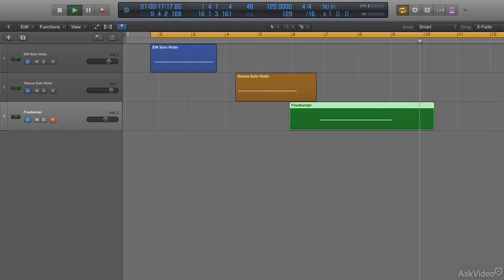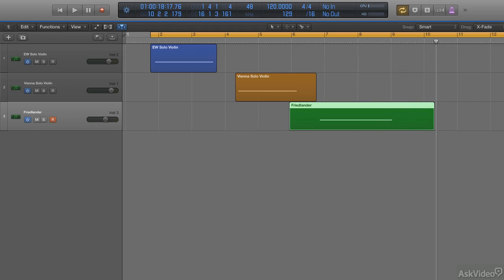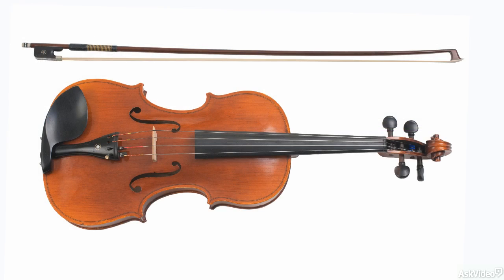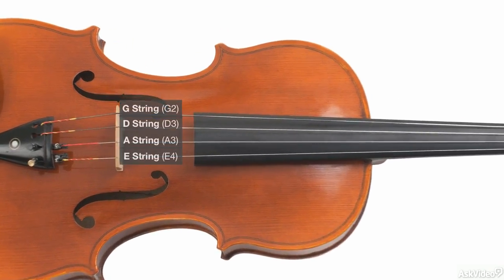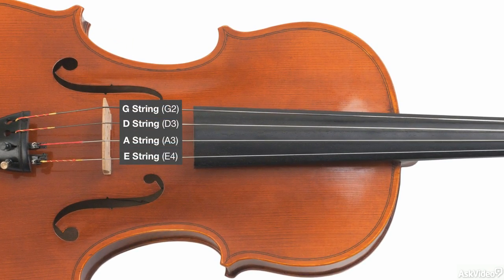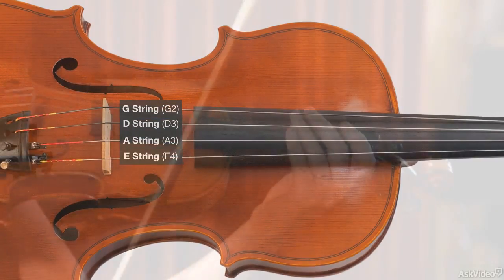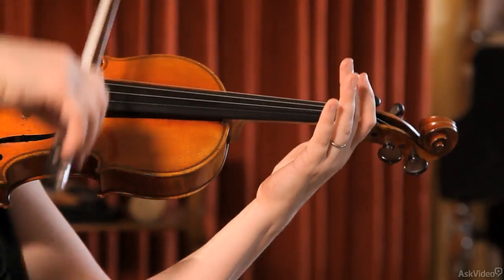And here's why it's the most realistic out of the three. In this example, each track is triggering a sample of the lowest note on the violin, a G, which can only be produced by playing the open G string.